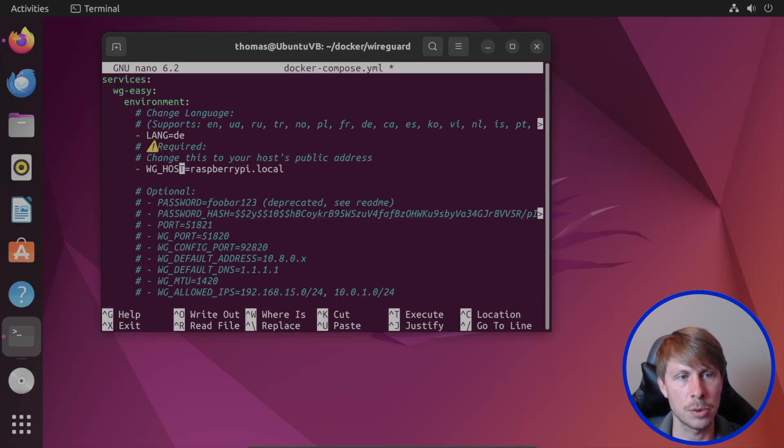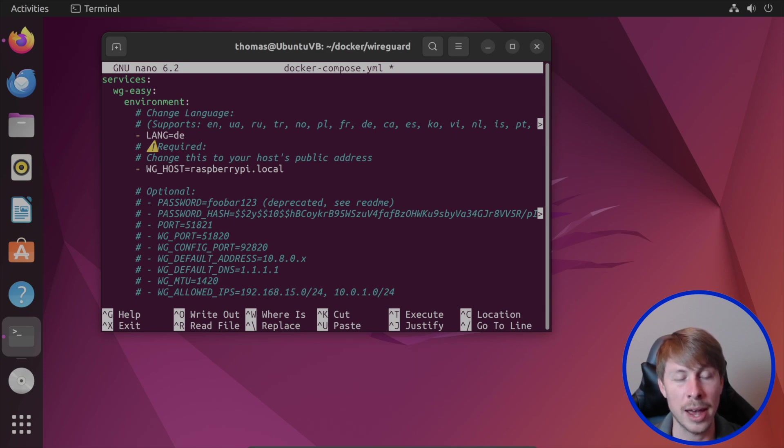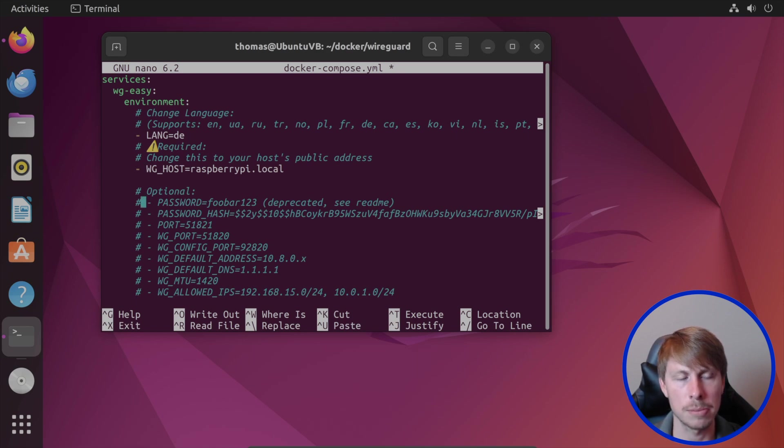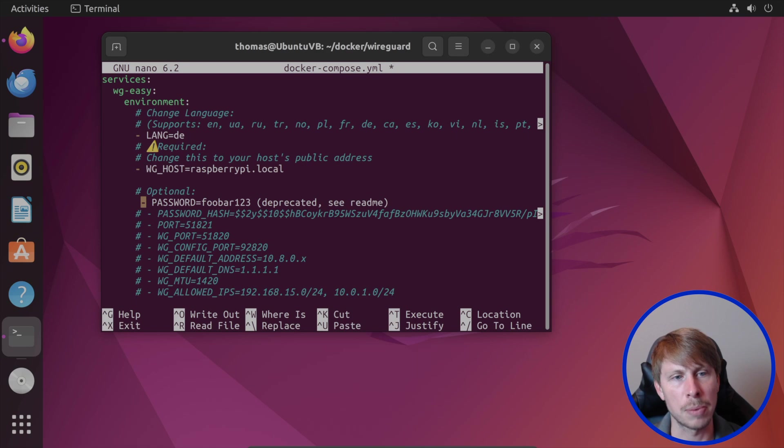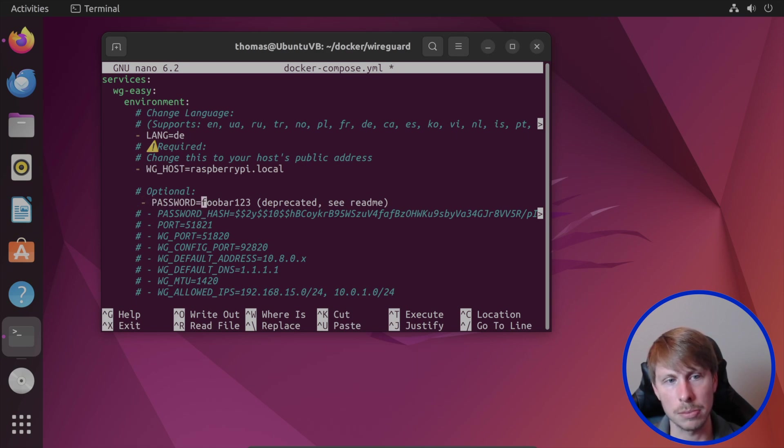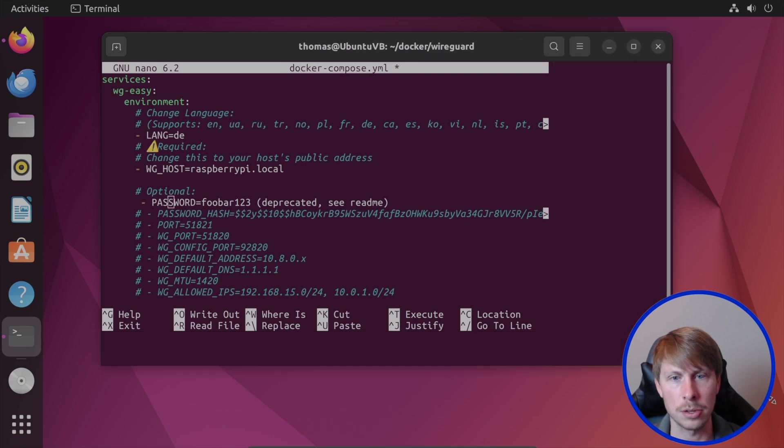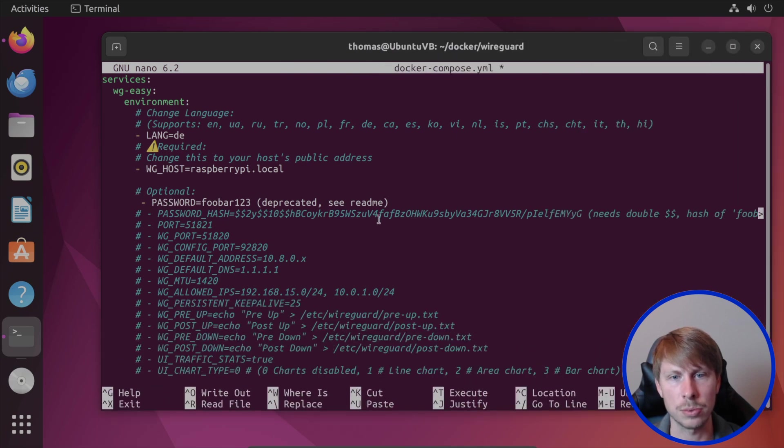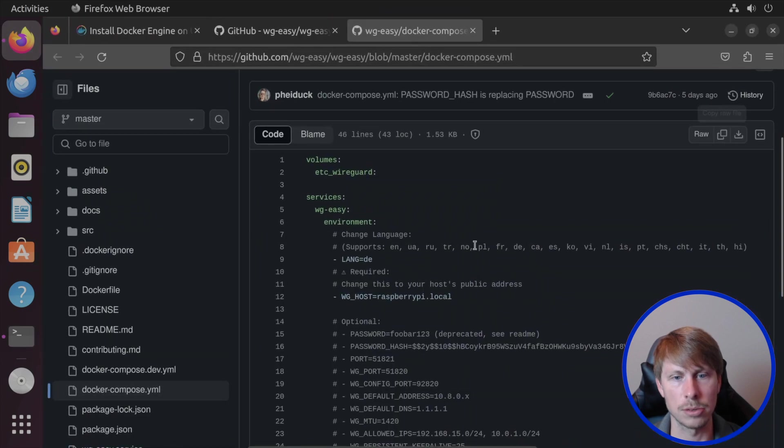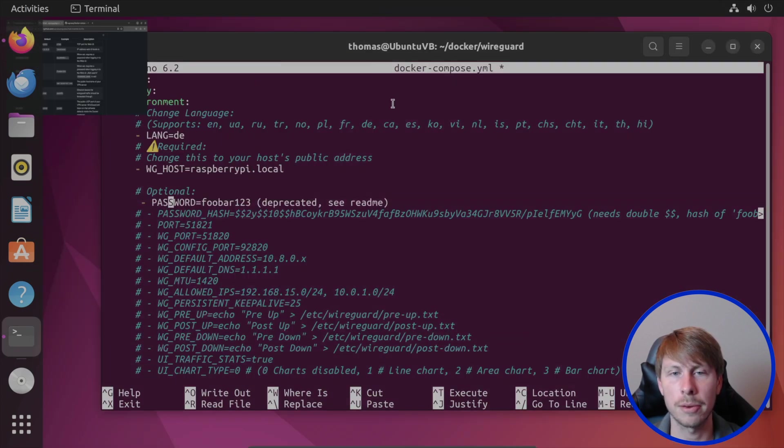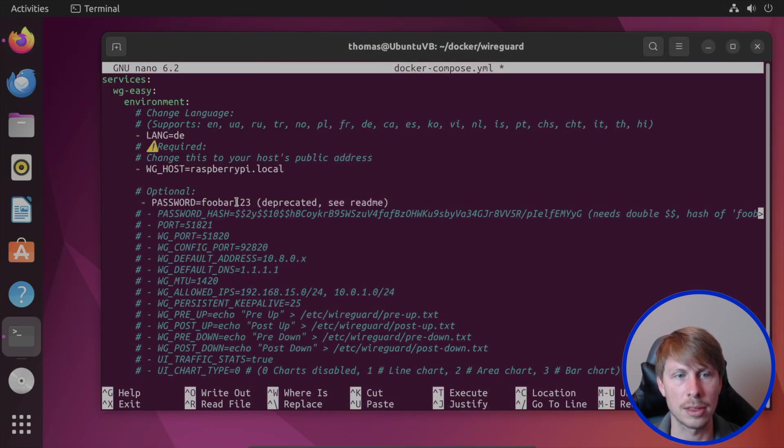I am going to set the password. And this password hash was recently added. Now I believe that this is only really in effect on the nightly builds. So I'm just going to go ahead and set the password manually. But in future builds, you might not even see this in the Docker Compose file. That's fine. Instead, you are going to create this password hash. And there are instructions on how to do that here. But for now, I'm just going to set this.